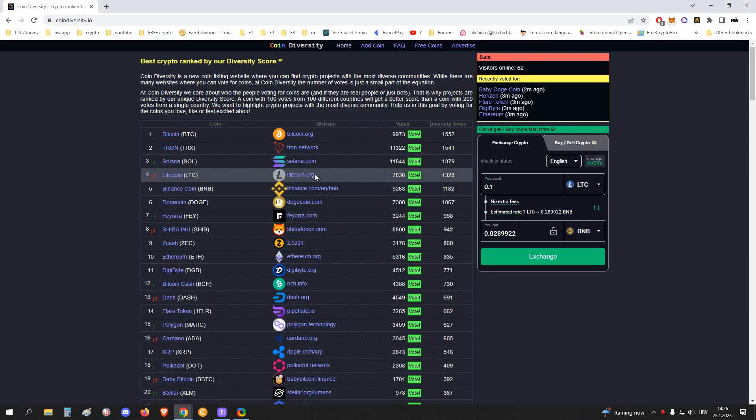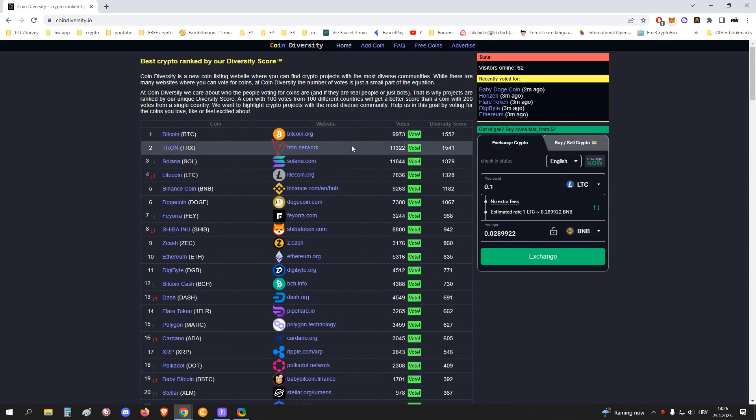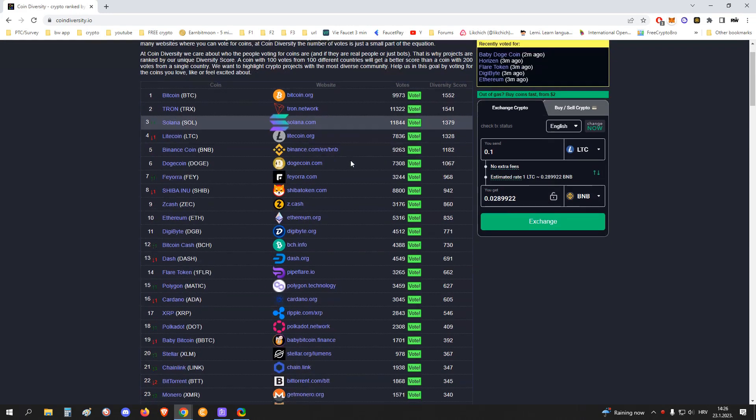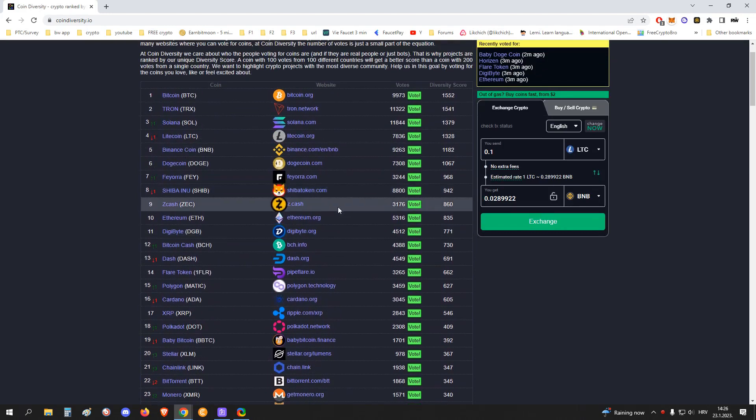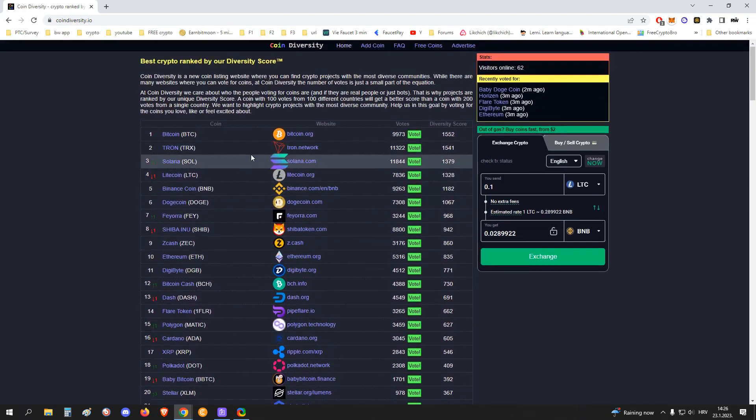So let's get started. As you can see, this is the front page of Coin Diversity. Coin Diversity itself is like a site where they rank all the cryptos available, and they have their own diversity score.